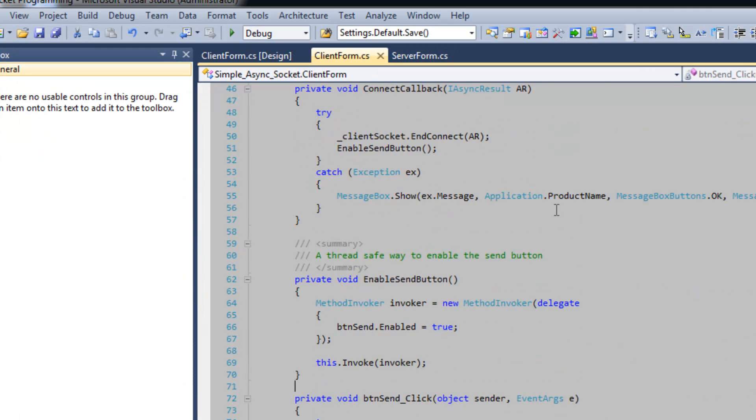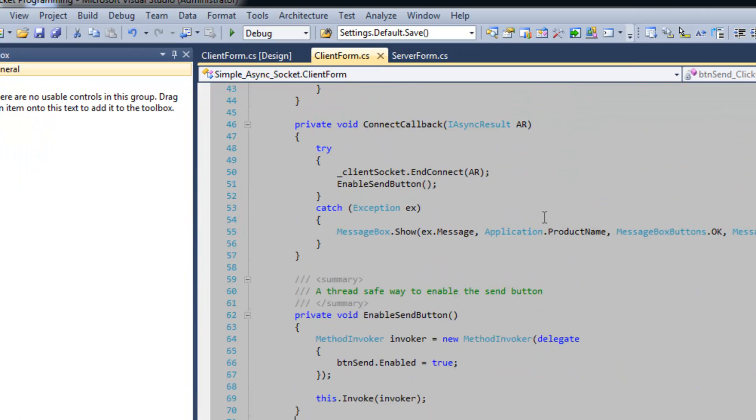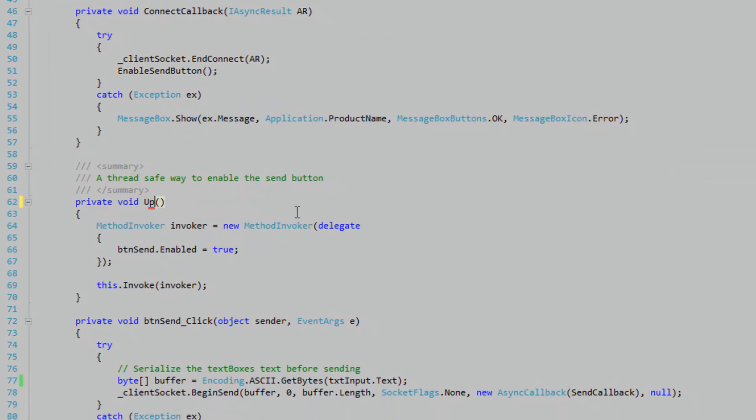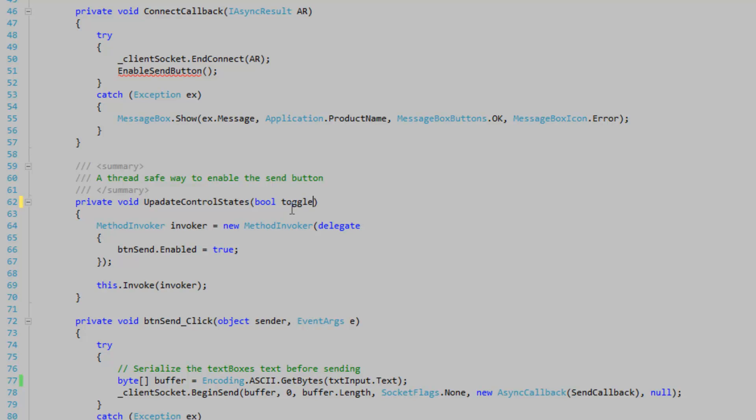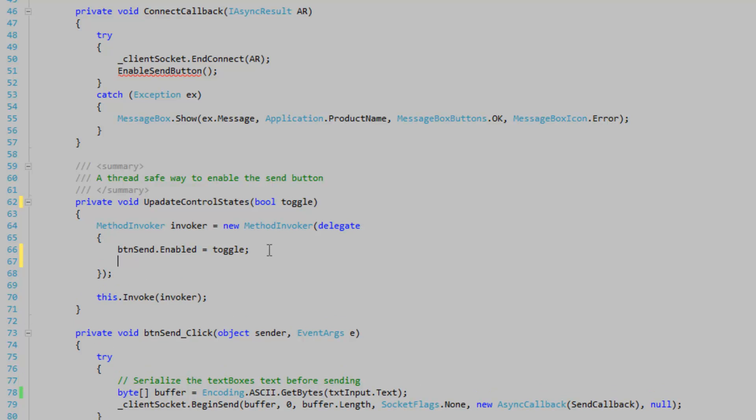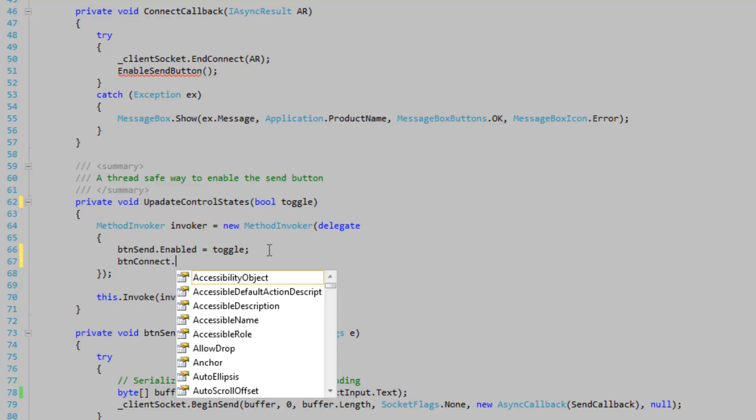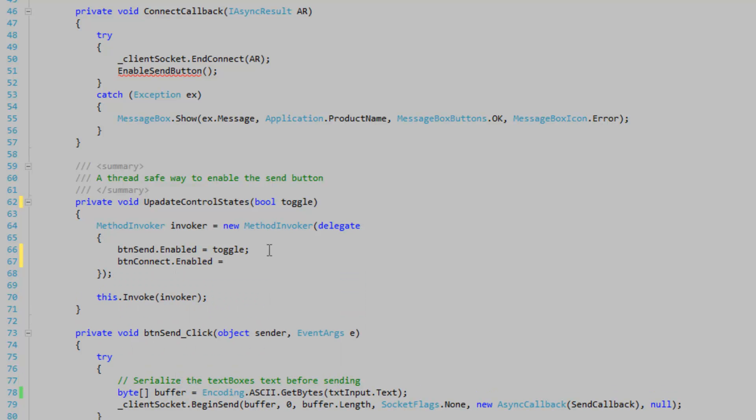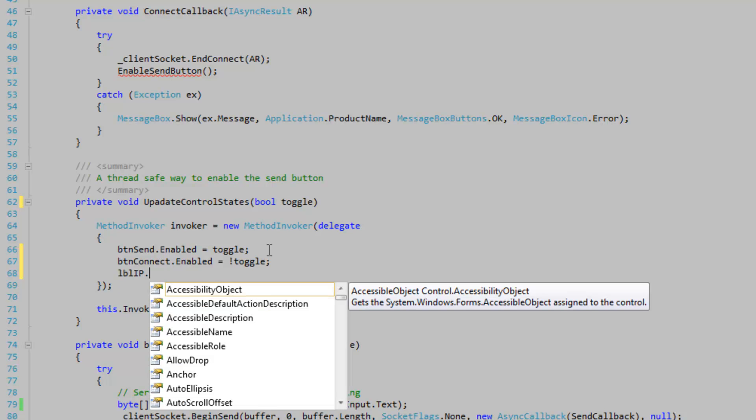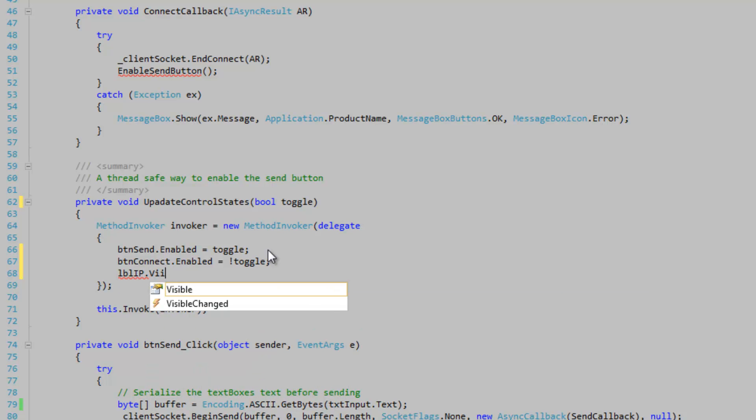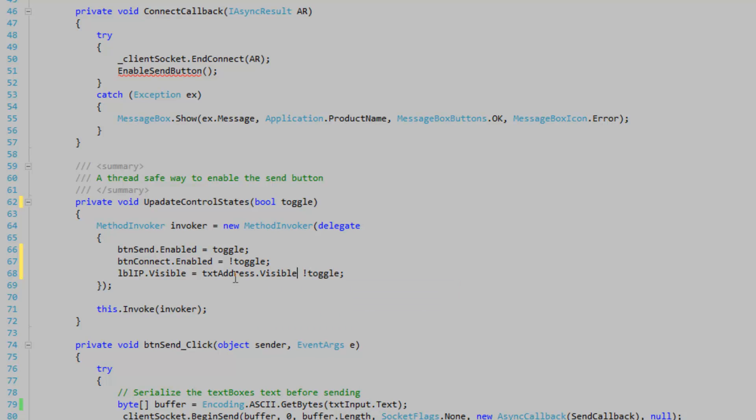Okay in the client form we're going to write a method called updateControlStates. I'm just going to use this method here. And we're going to make a toggle. And so if true then we're going to allow sending. Otherwise we won't. So button connect.enabled is equal to not toggle. And label IP.visible. So if we're sending then this should not be visible. So not toggle. And we're going to do the same thing for the text input or address sorry. Not visible is equal to not toggle.